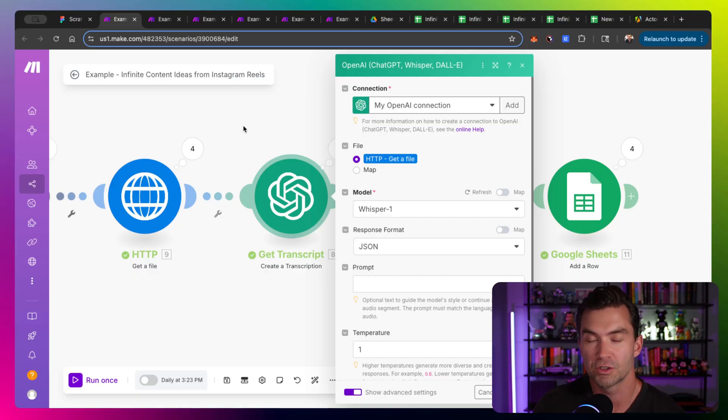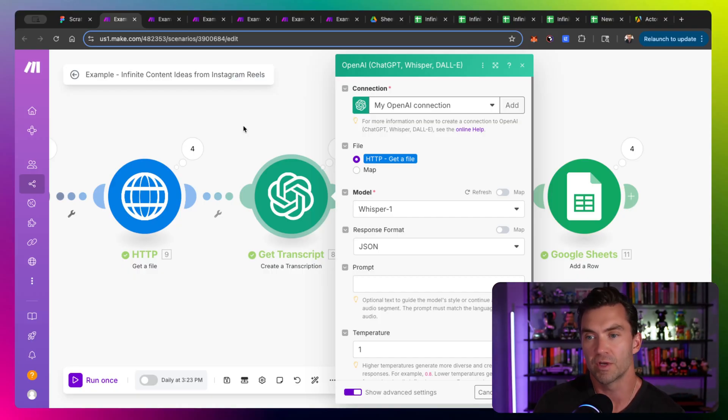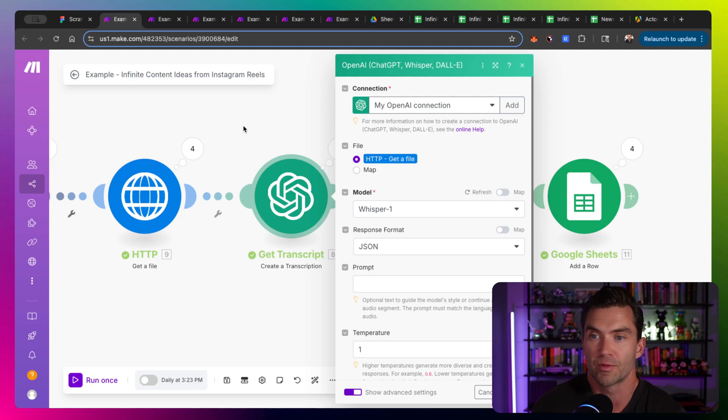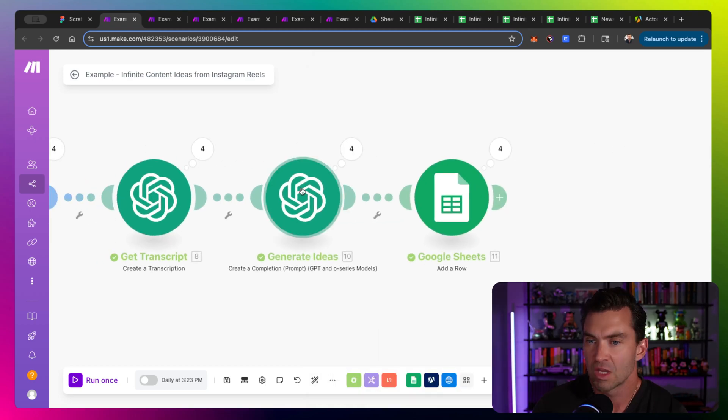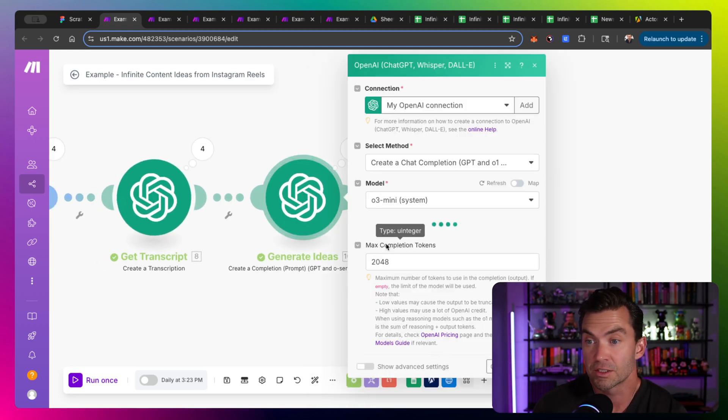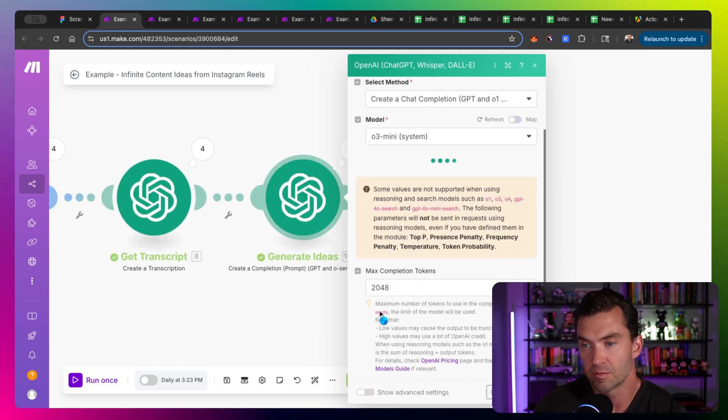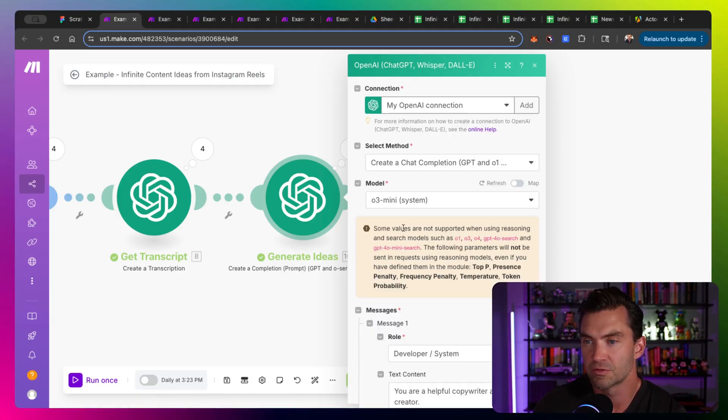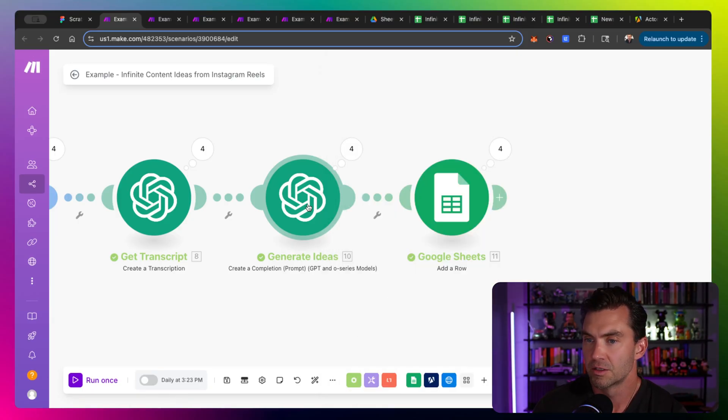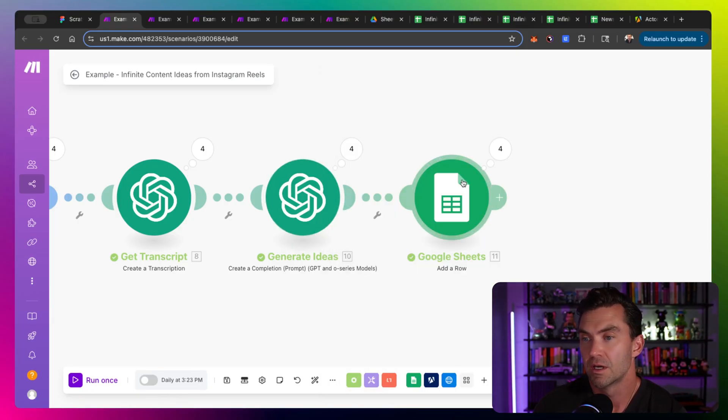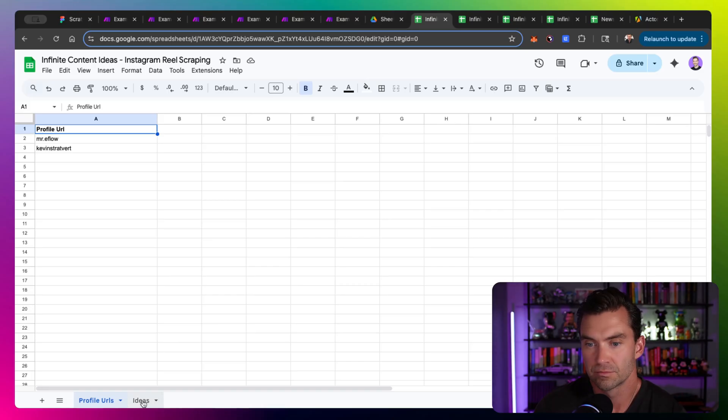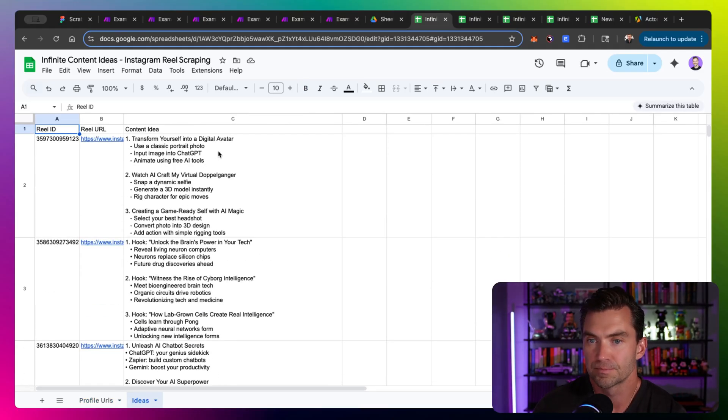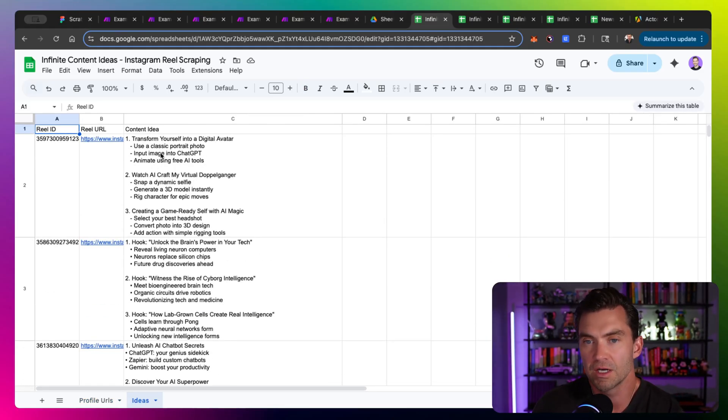So this is cool for not just Instagram reels. You could probably use this for any type of video. But once you give it a video file, it'll give you the transcript. And at that point, once you have the transcript, you can run any type of prompt on it. And that's what we do in the next step. The next step runs a large prompt, creates a bunch of ideas, generates ideas through our GPT, and then it outputs in the Google sheet. Here's lots of ideas. Transform yourself into digital avatar. Each one of these gives hook ideas and a little bit of what you might want to cover.